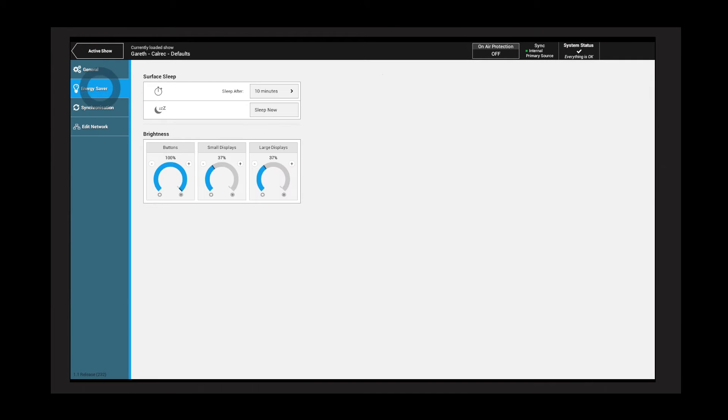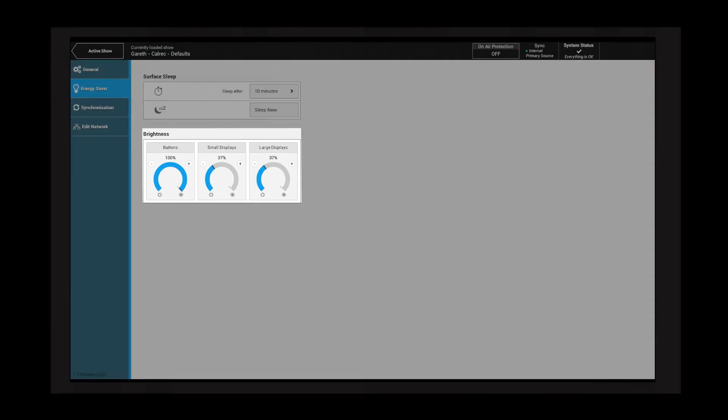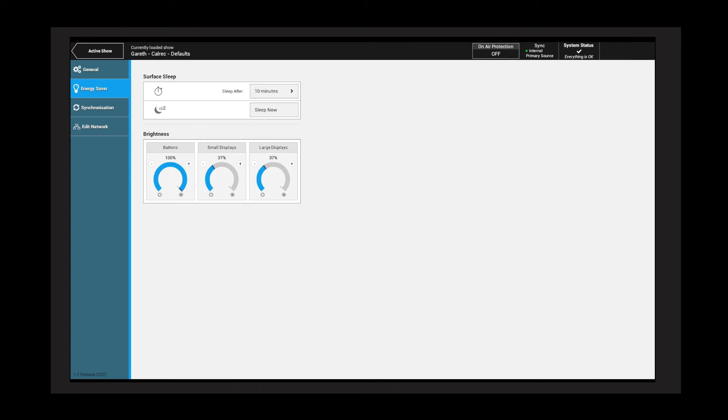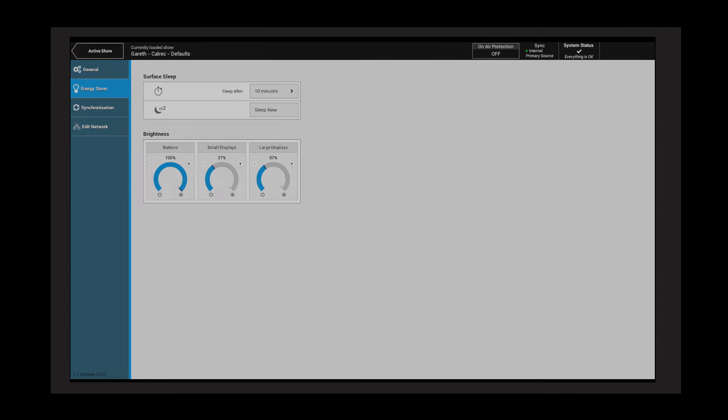Energy Saver contains controls for the brightness of the buttons, small displays, and large displays. The surface can be set to sleep after a predefined period of inactivity or manually by tapping sleep now. Wake up the surface by touching any control on the screen or surface.